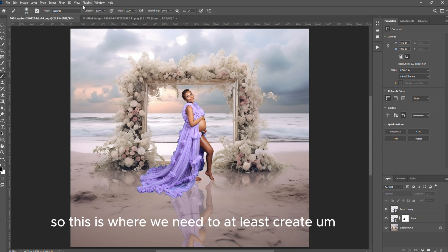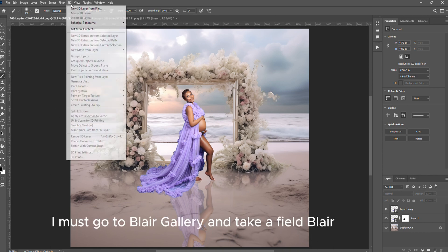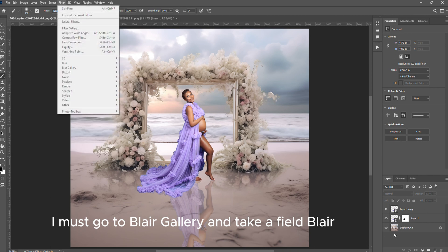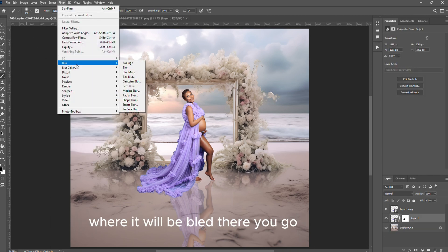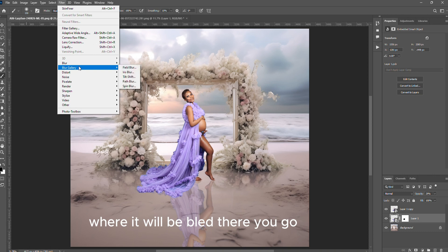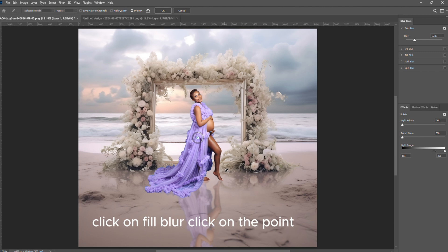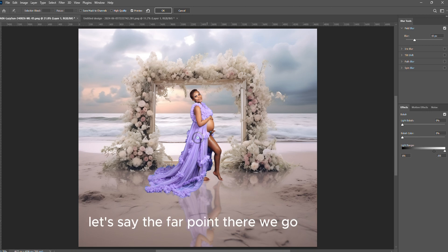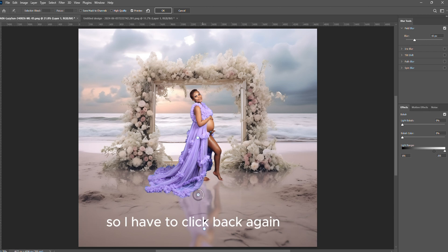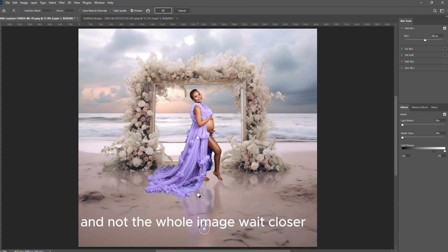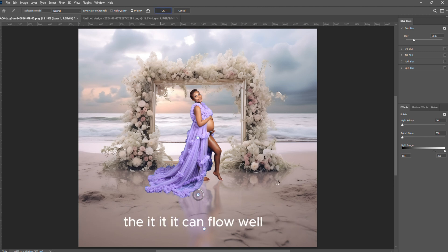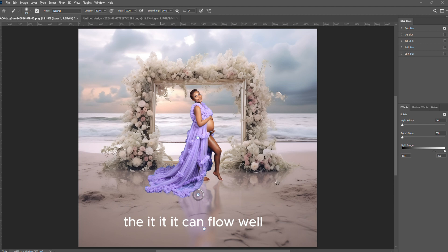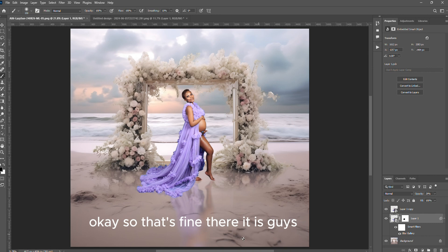This is where we need to at least create a blur. I must go to Blur Gallery and take a Field Blur so that there is a field blur. Click on Field Blur, click on the point, let's say the far point there, then you blur that part. It blurs the whole image, so I have to click back again so that I can only blur this part and not the whole image. Where it's closer to the subject it needs to look a little bit stronger so that it can flow well and then it blurs as it goes away from the subject.